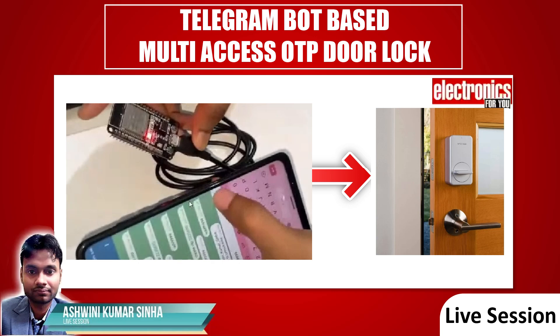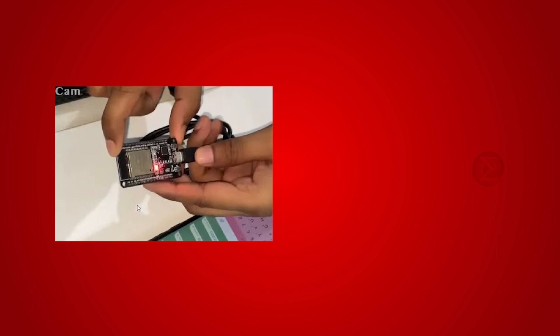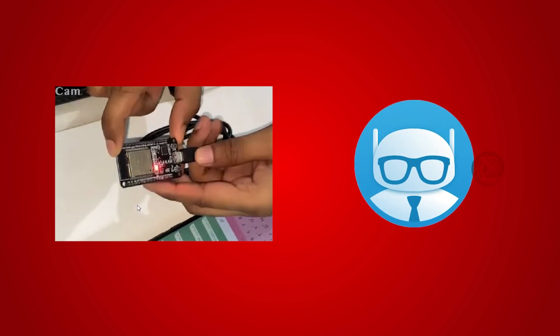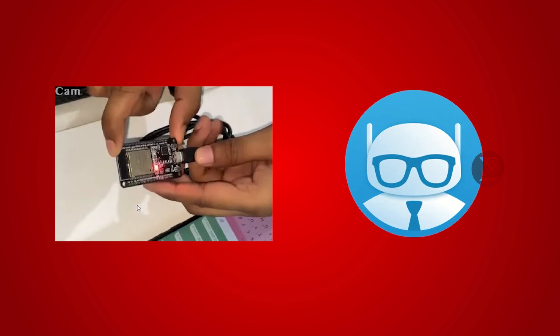Hello friends, today's project is Telegram bot based multi-access OTP door lock. This is a smart OTP based lock that uses Telegram API. You can create an OTP for your door lock and share the OTP with any other person.